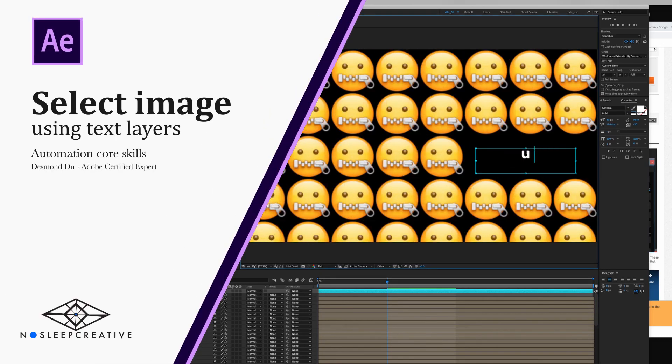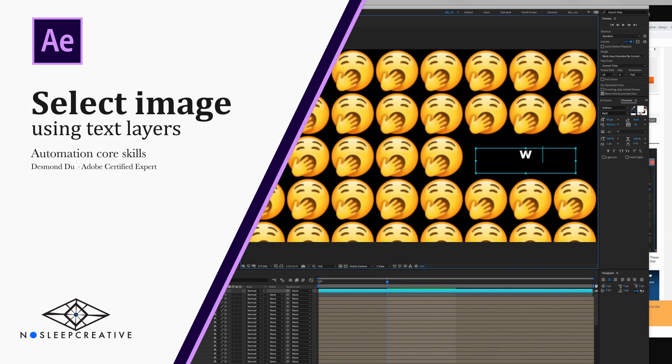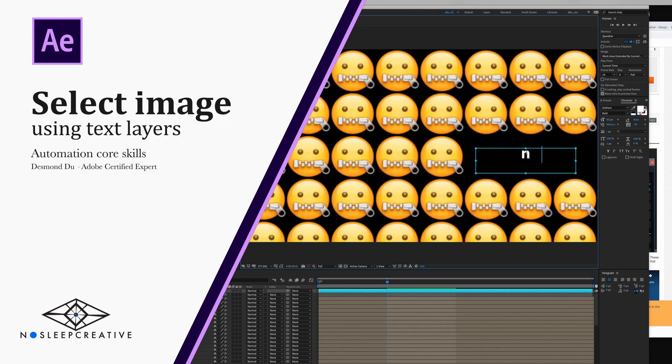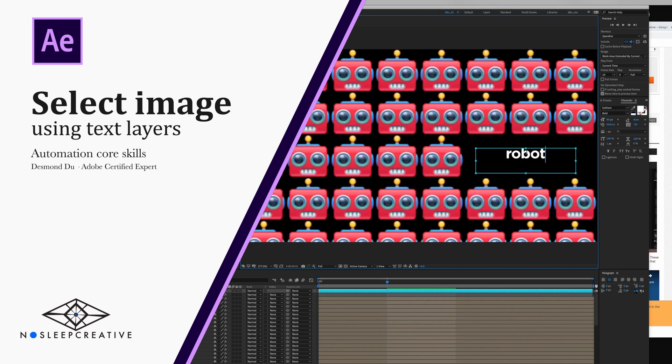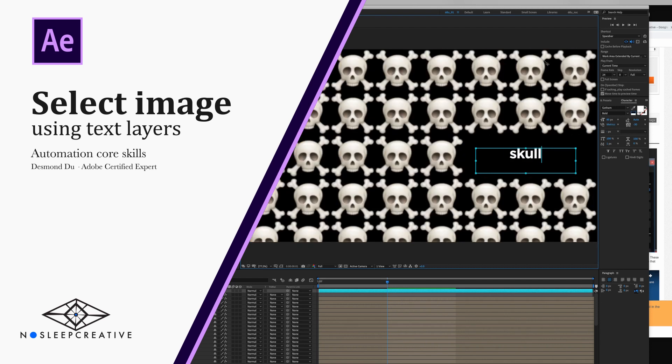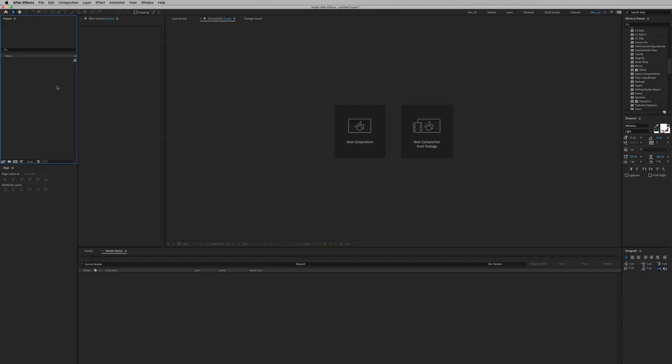Hi, my name is Desmondu and today we're going to learn how to select an image from a pre-composition using a text layer. So let's begin.